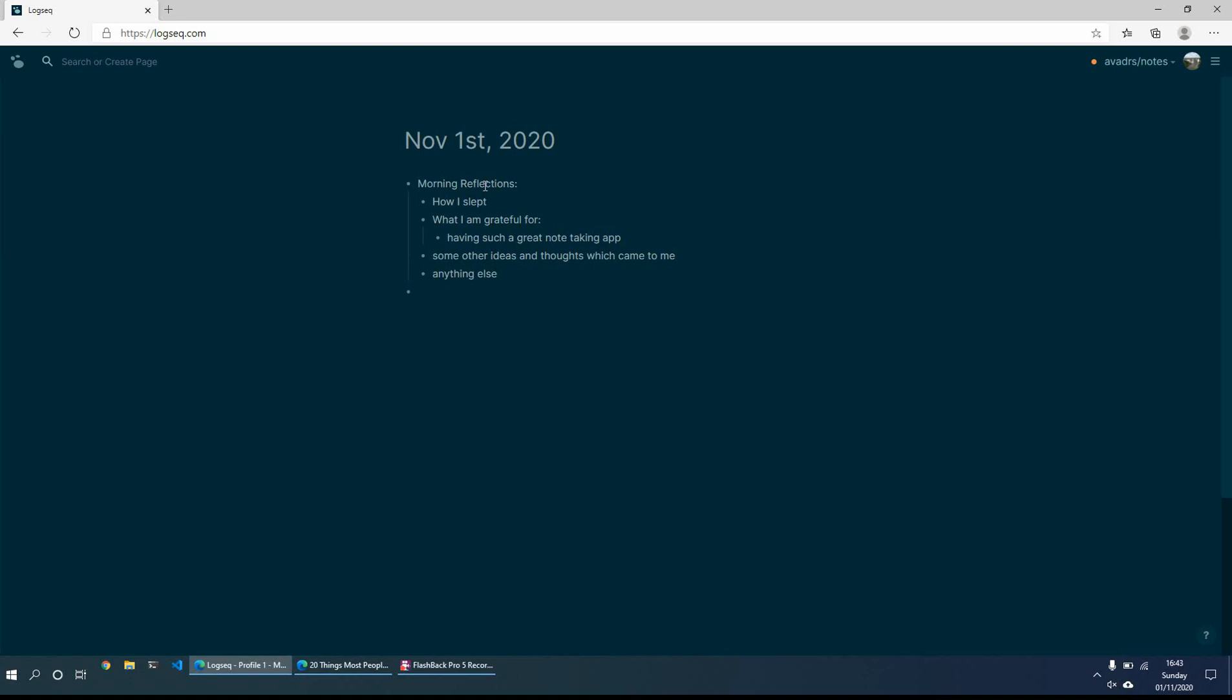Then what I'll typically do is just have a look at what I want to do or what I want to achieve today. So I'll maybe put a heading just of today and from here I'll put the, not task, but the aims of today.